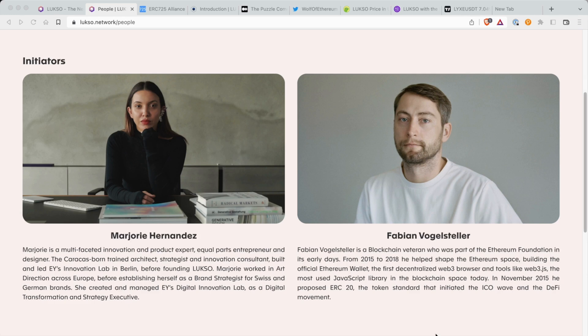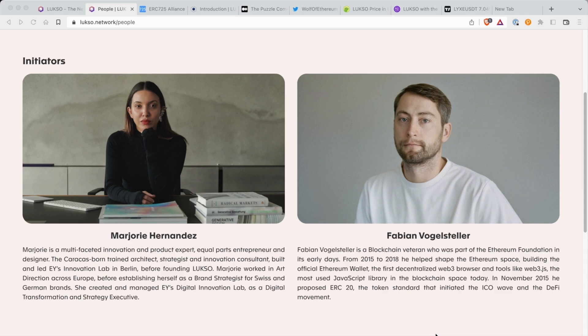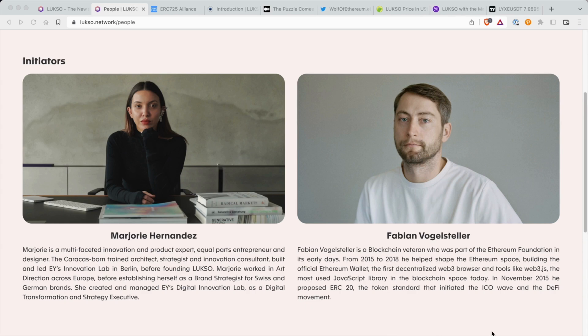And on the right side, we have Fabian Volesteller. He's a blockchain veteran who was a part of the Ethereum Foundation in its early days. From 2015 to 2018, he helped shape the Ethereum space, also building the official Ethereum wallet, the first decentralized Web3 browser and tools like Web3.js. Come on. Nobody's talking about this. The most used JavaScript library in the blockchain space today. In November 2015, he proposed ERC20, the token standard that initiated the ICO wave and the DeFi moment.